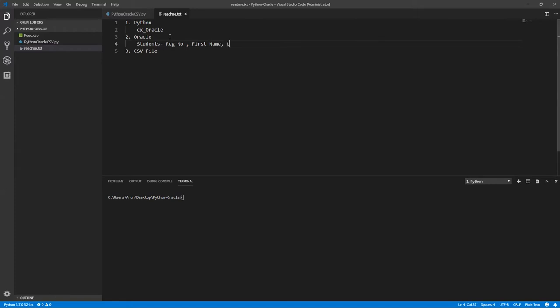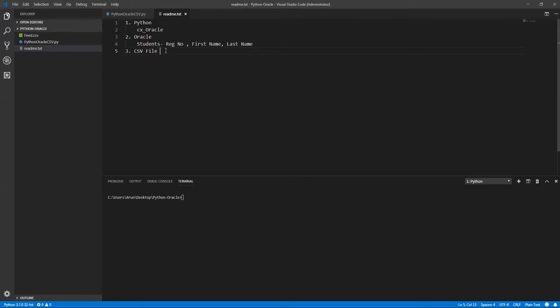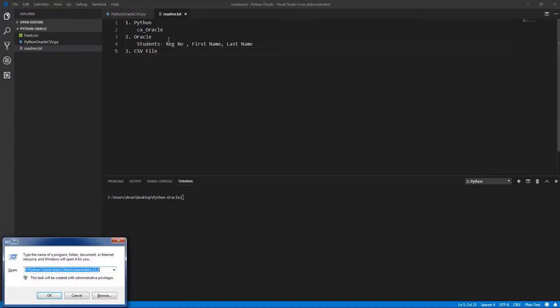We'll have a students table, which will contain registration number, first name, and last name. And CSV file. So these are the prerequisites which you need before you start the programming itself.